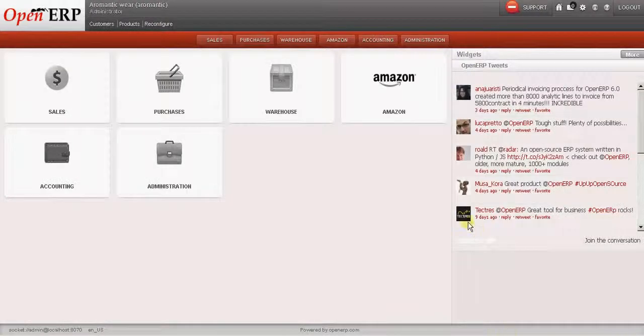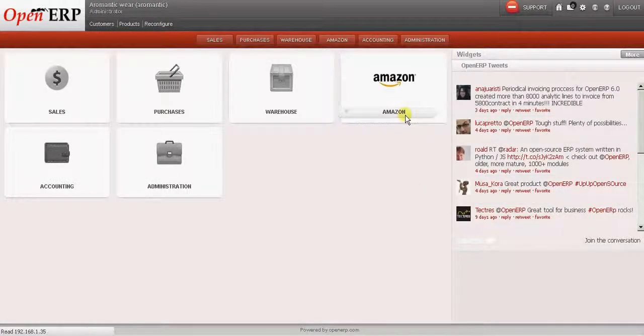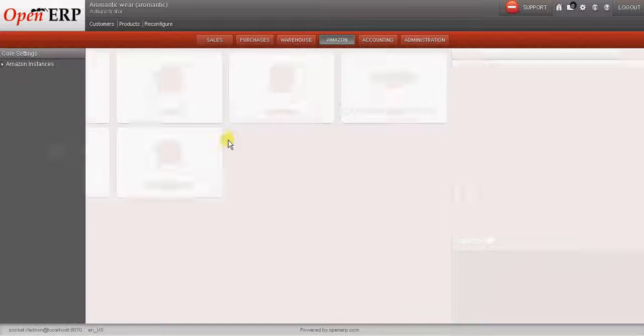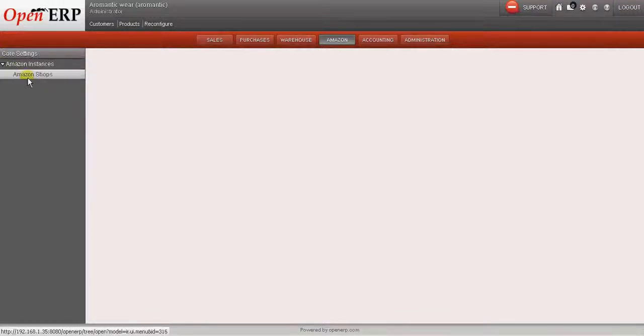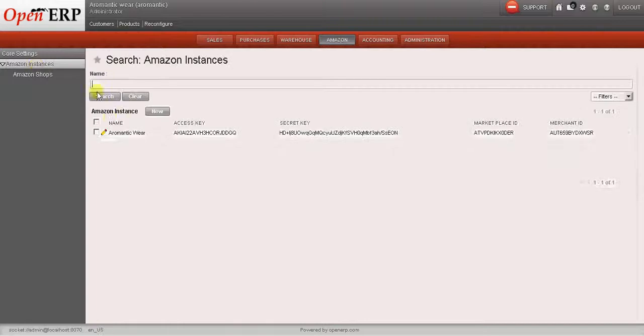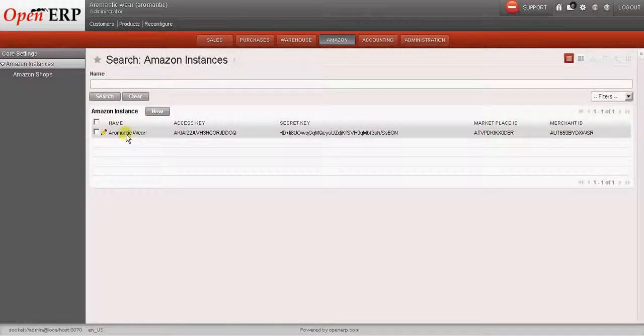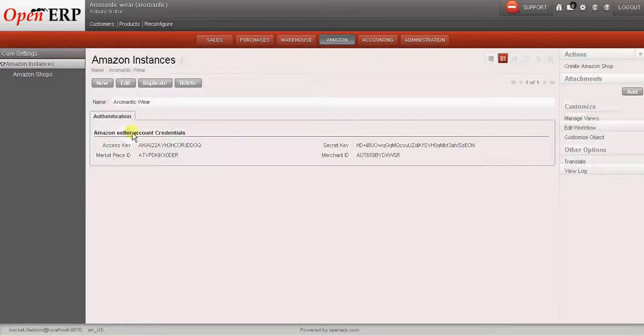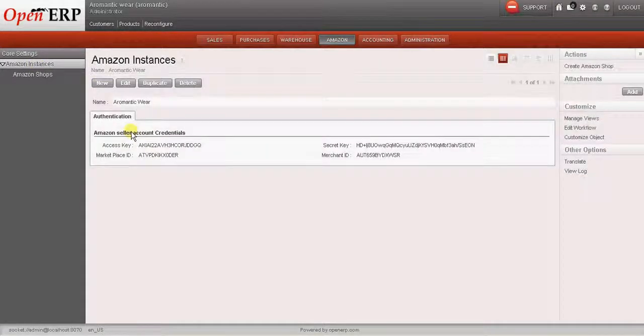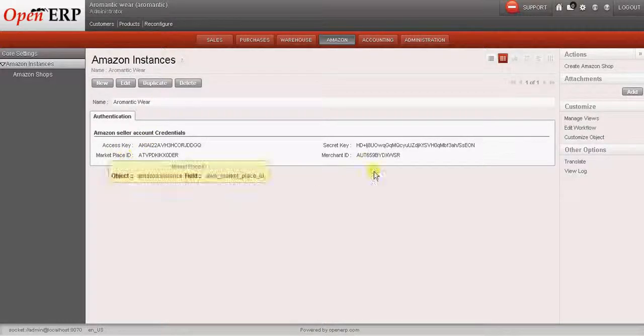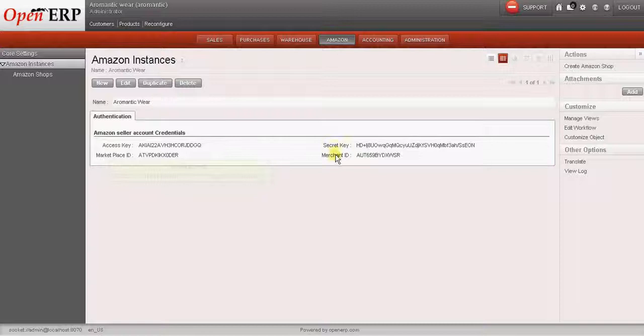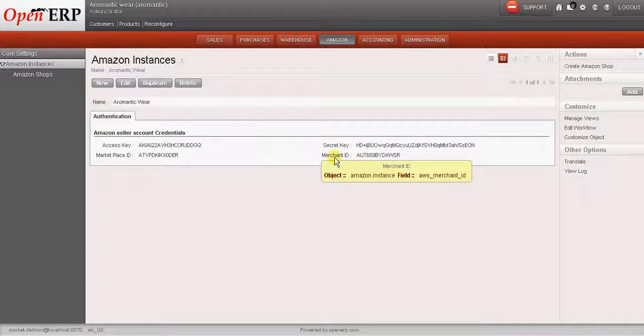I have logged in to my OpenERP. Let us go to the Amazon instance. Here we have the Amazon instance and Amazon shop. So before starting to import the orders from Amazon, we will have to create an Amazon instance in OpenERP which will have the Amazon seller account credentials like the access key, the marketplace ID, the secret key and the merchant ID.